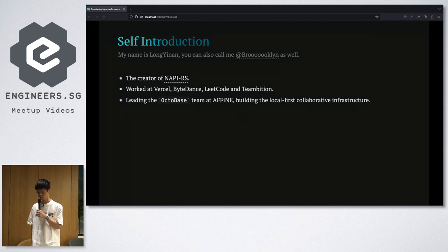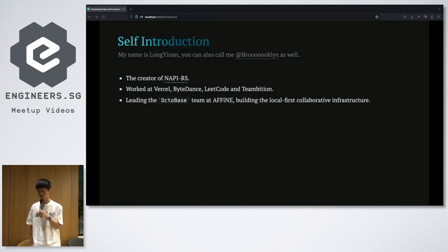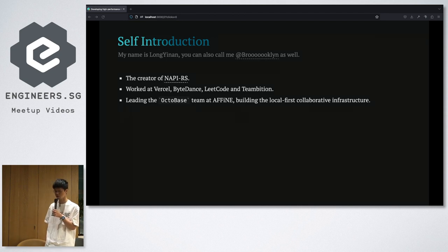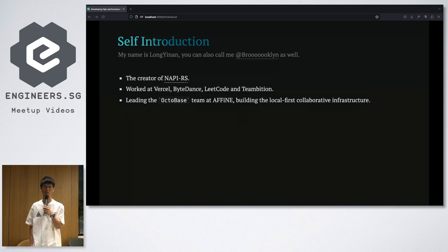I'm now leading the Octobase team at Affine, building the local-first cooperative infrastructure for developers.